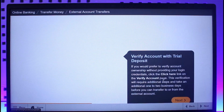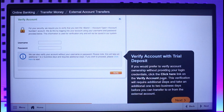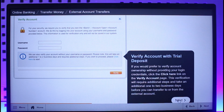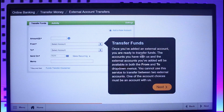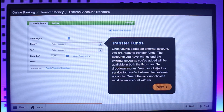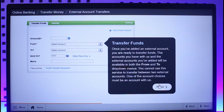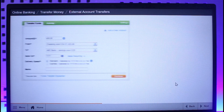You can see the account will be successfully activated. On the next page, you have to verify the account with a trial deposit, so click the Next option. Then you'll see Transfer Funds — choose one of the accounts and click the Next option.